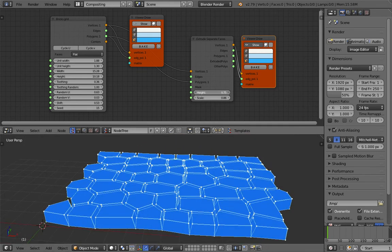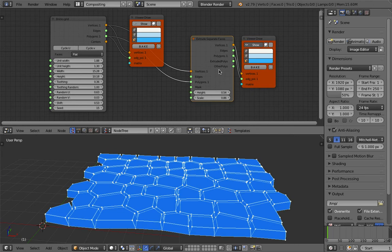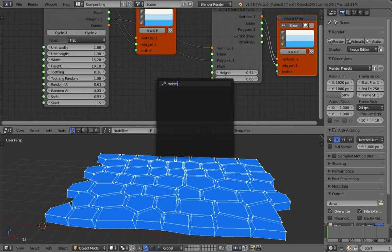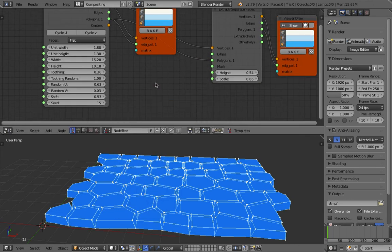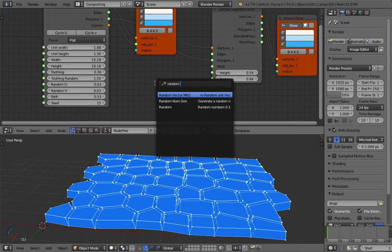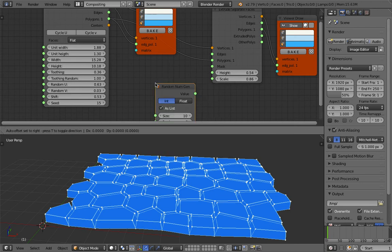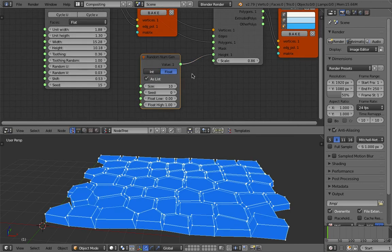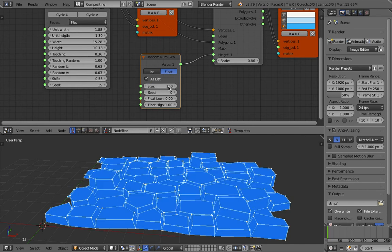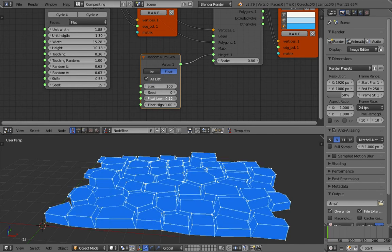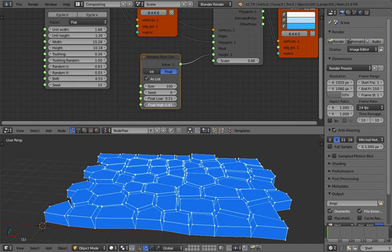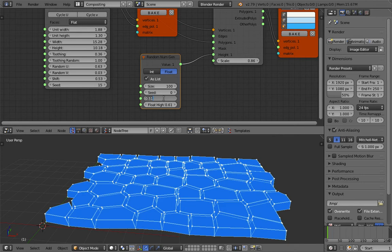This can be interesting as well because you can randomize the height. If I'm not wrong, just randomize. Use a random number generator. Plug this into the height. Make like 100 and then just give a random extruder value. Maybe 200.